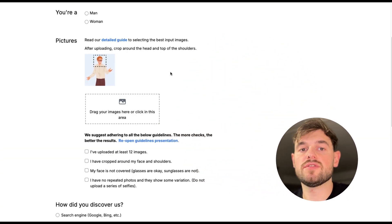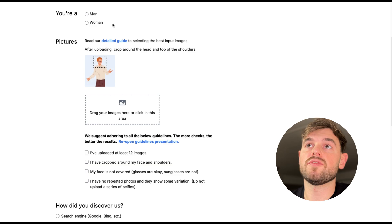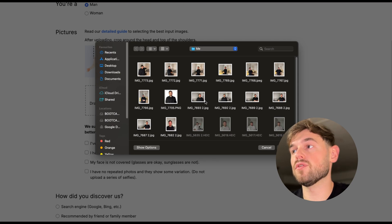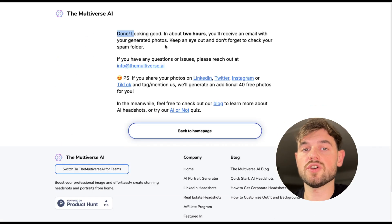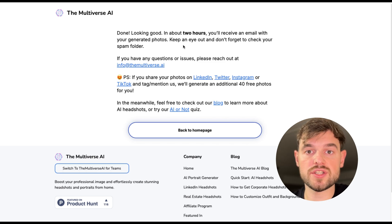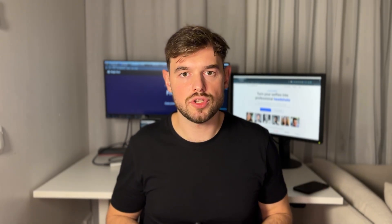Once you've paid, you go to the page where you upload the photos the AI headshot generator will use. You need to specify again whether you're a man or a woman, then drag and drop your photos. The processing is then underway and we need to wait about two hours. Below in the description you can find the affiliate link to use the service — it will be no extra cost to you but will support the channel.